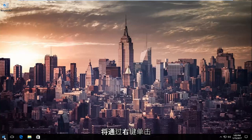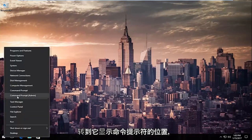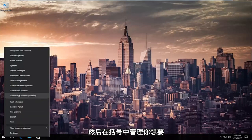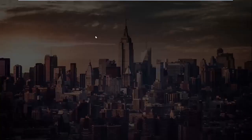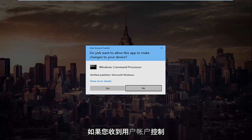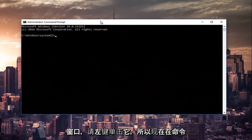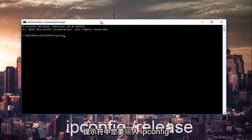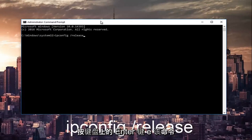So we're going to start by right clicking on the start button and then we're going to go up to where it says command prompt and then in parentheses admin, and you want to left click on that. If you receive a user account control window select yes. So now in the command prompt you want to type in ipconfig space forward slash release and then hit enter on your keyboard.